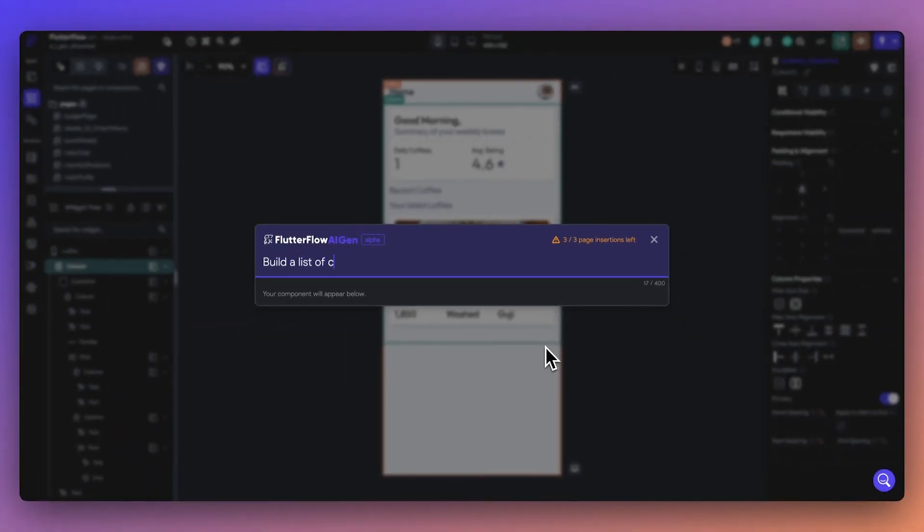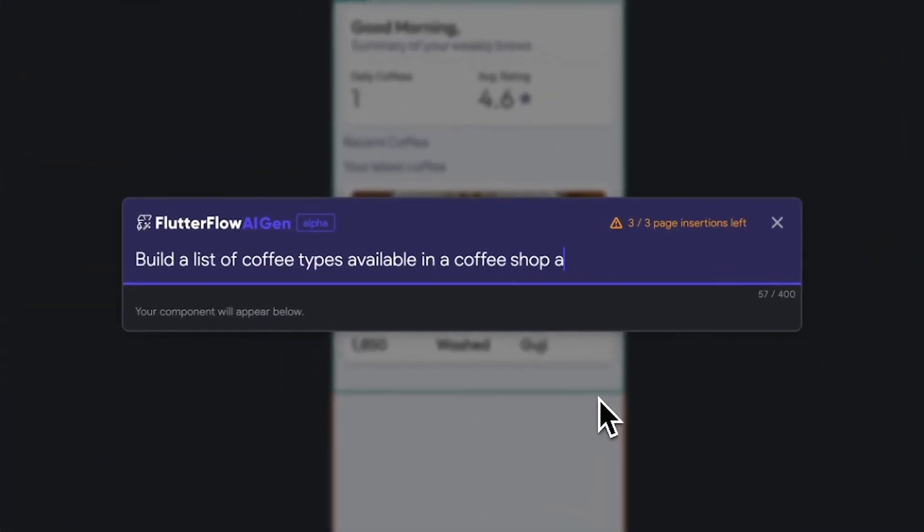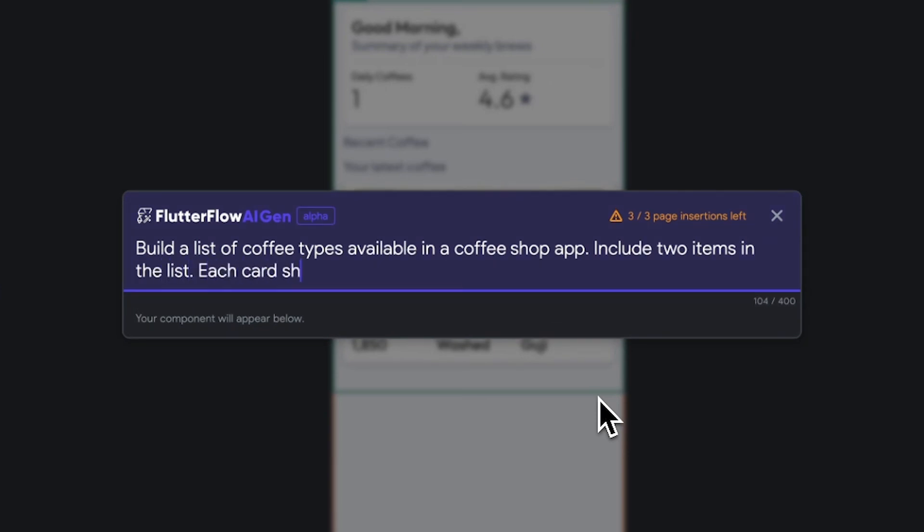For this example, let's generate a list of coffee types we can use in our app, include elements of the card detail, and how many items we want to showcase.